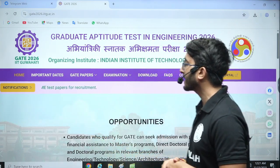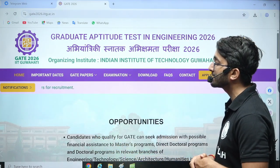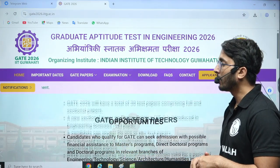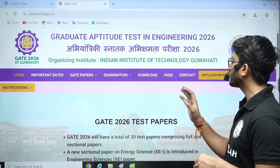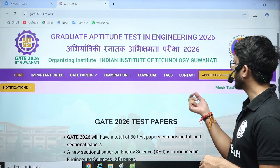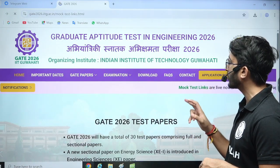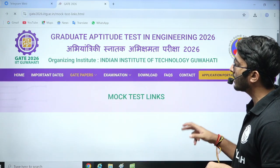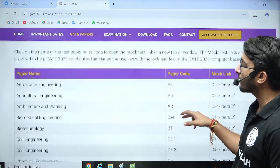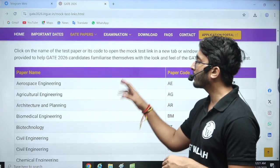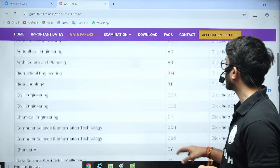You can check the GATE 2026 mock test — it is now live. You can check that the mock test link is available. When you click on this particular link, you are able to find out mock tests for all branches.